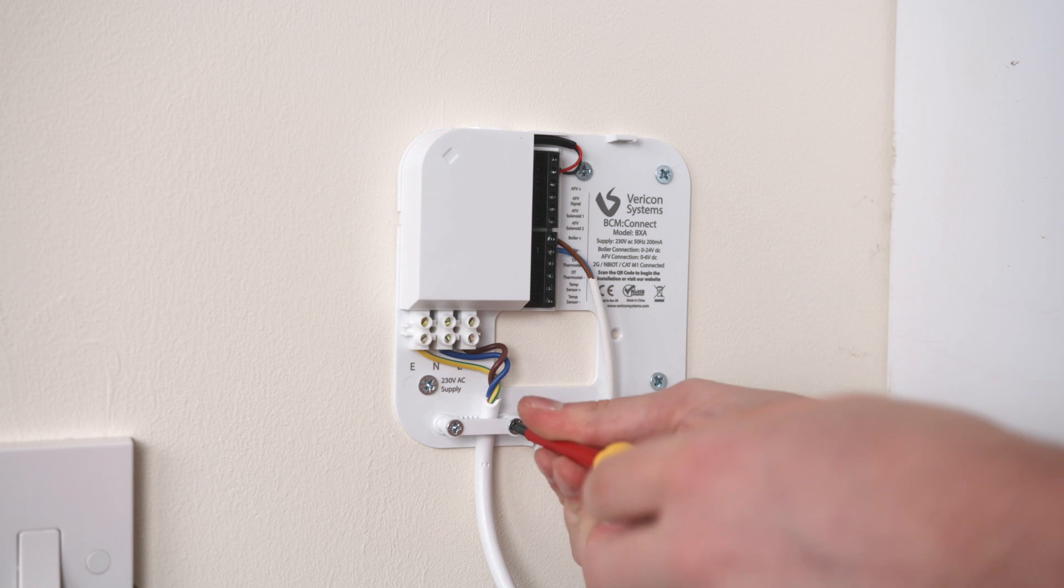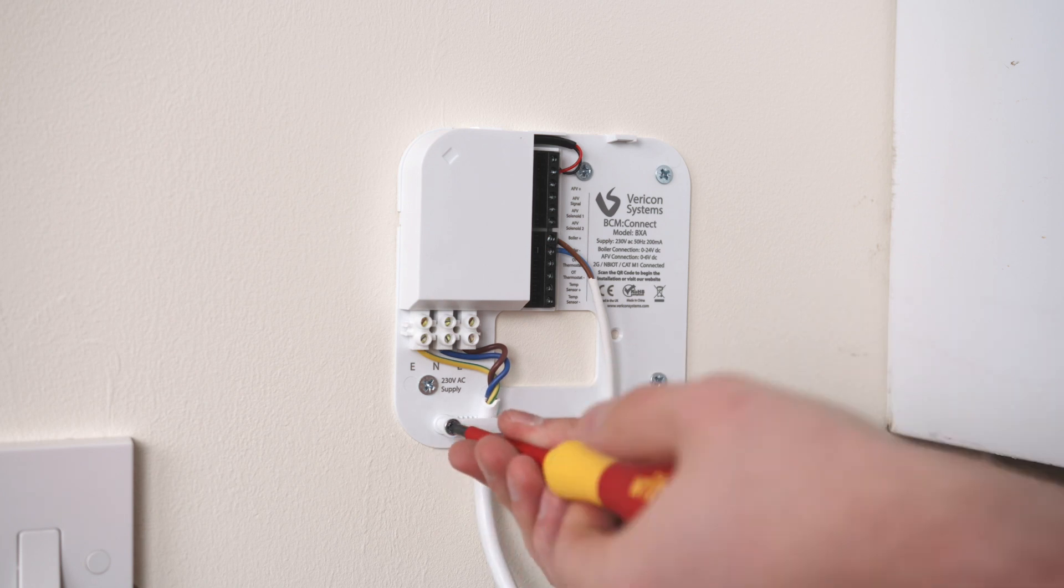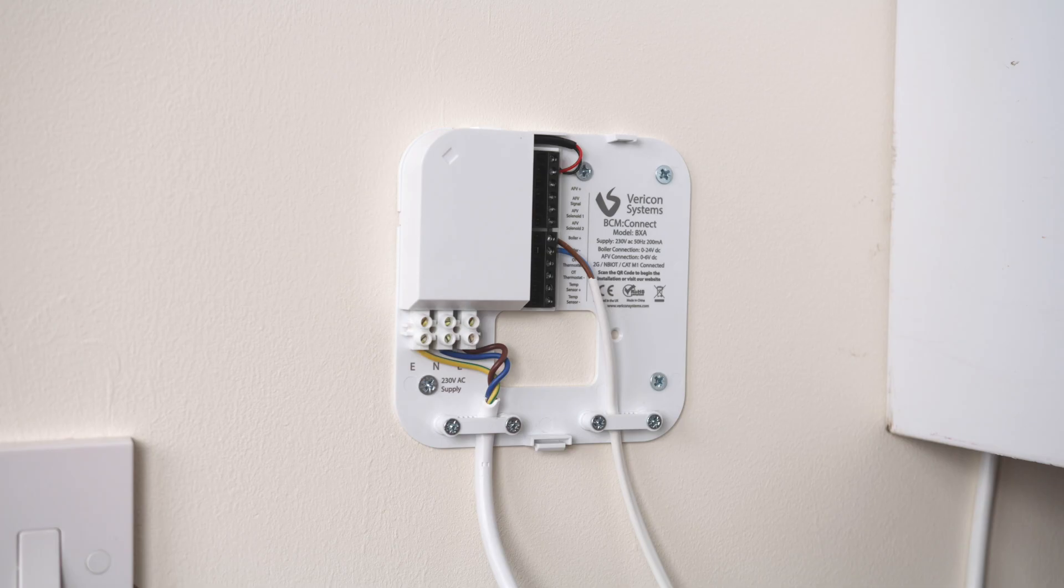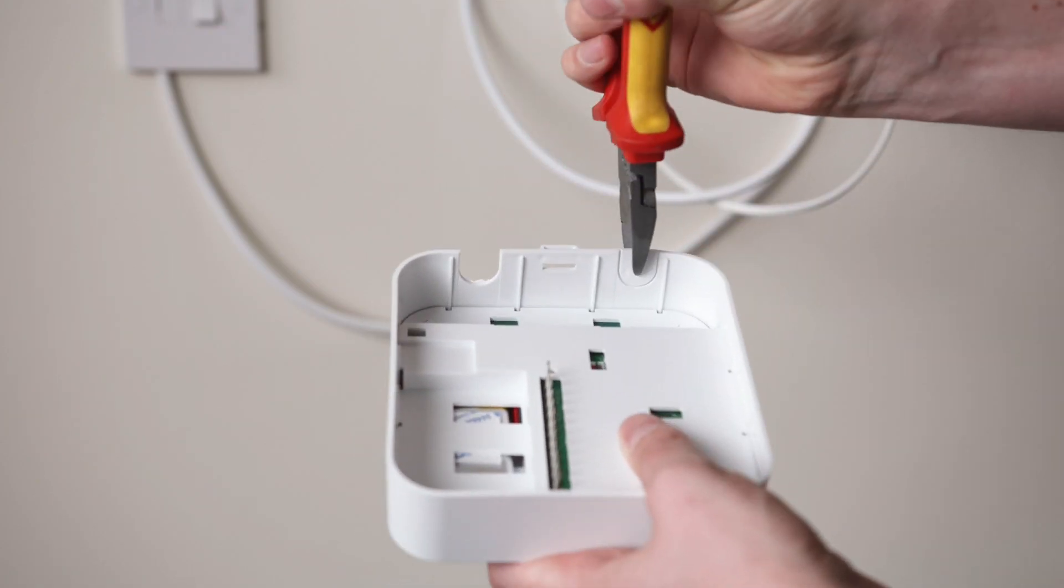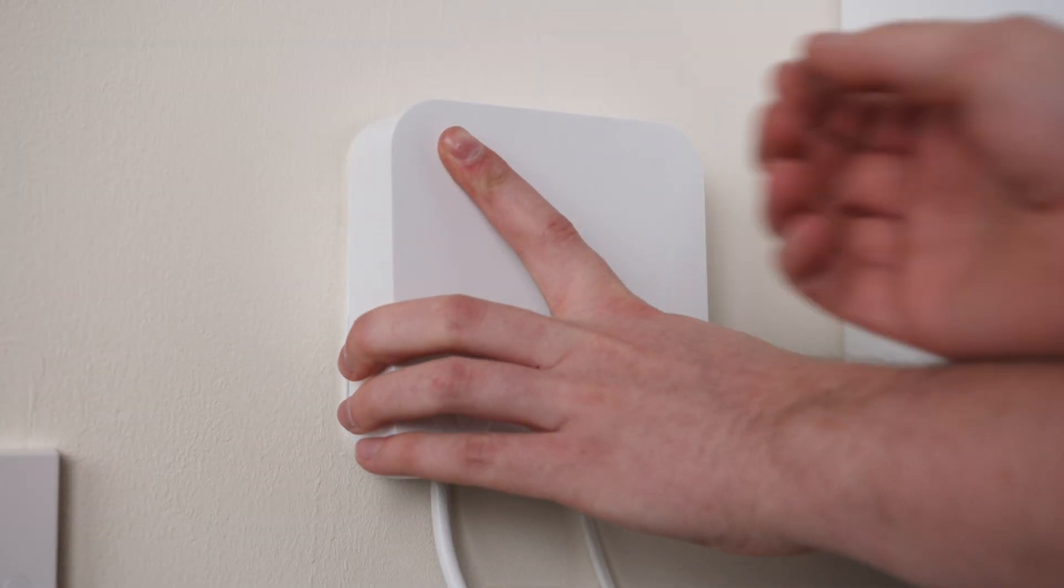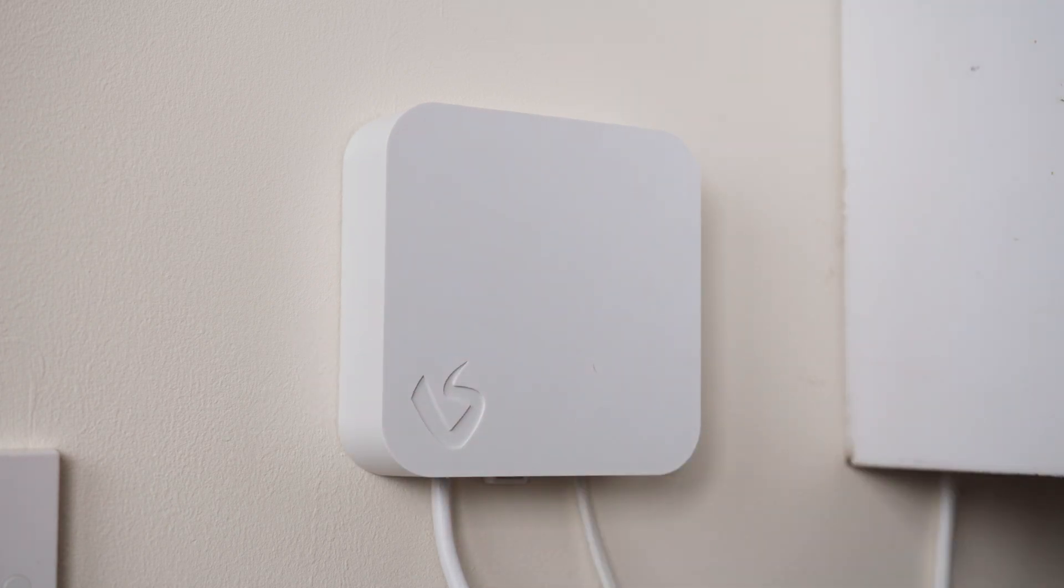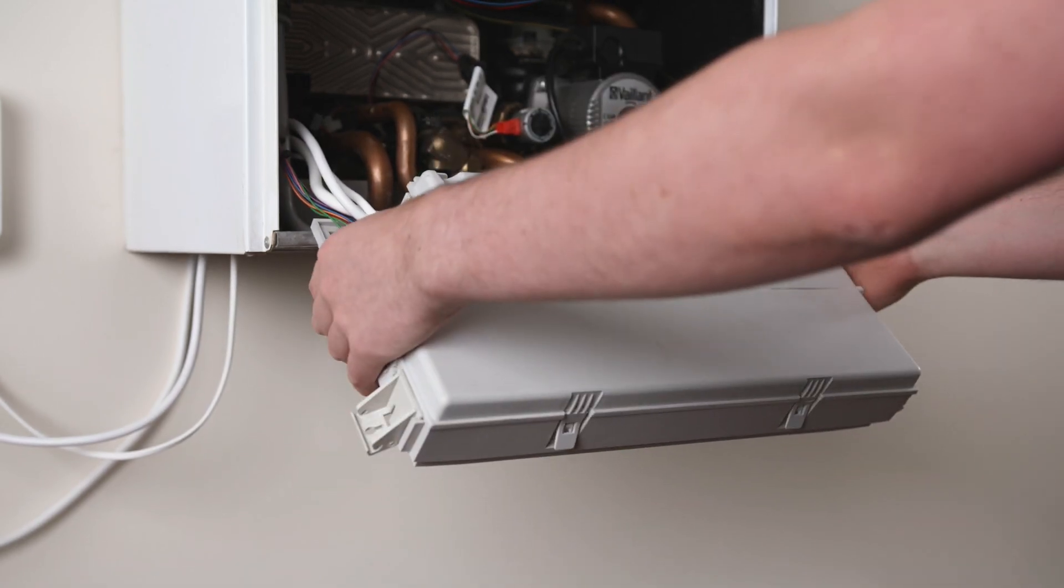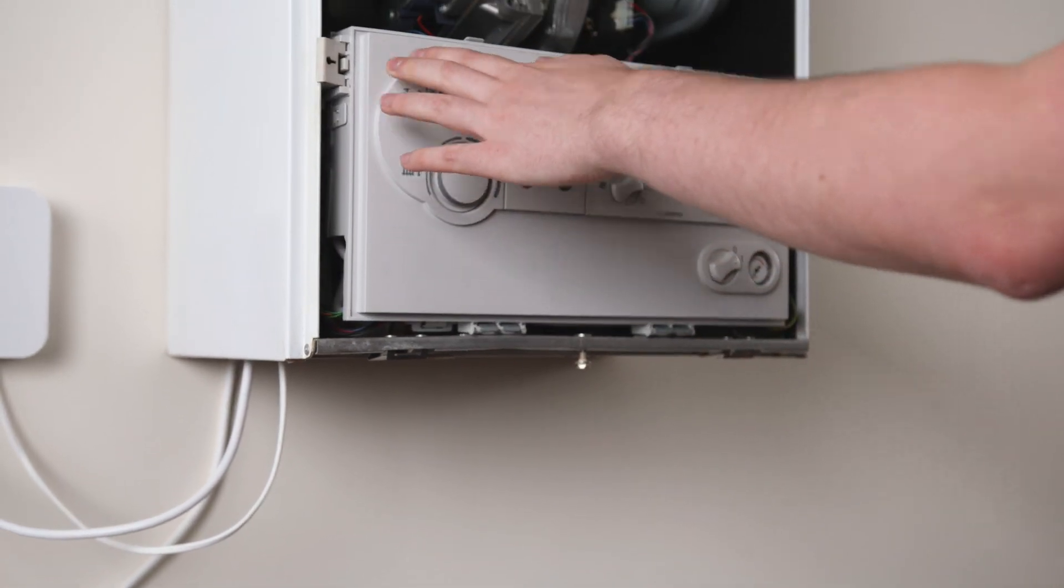Finally, use the cable clamps to fix the wires in place and then connect the BCM onto the backplate. Make sure you remove the cable knockouts as required. Before moving on, replace the covers on the boiler.